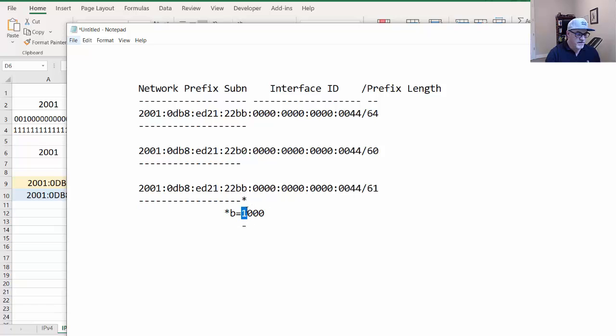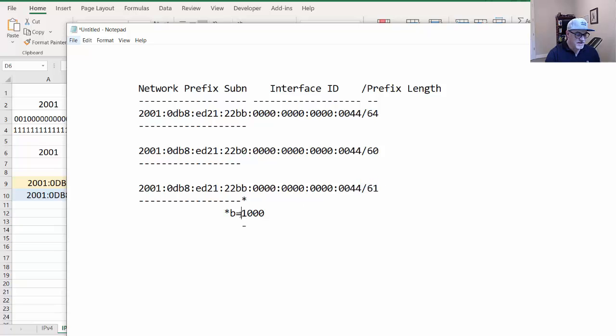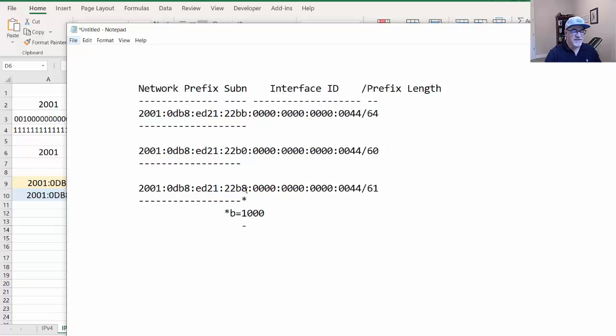This falls on the 8. So it turns out that if this is where the prefix ends, if this is the address, it's actually the 22B8 subnet.